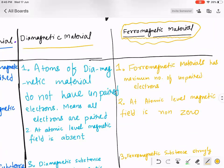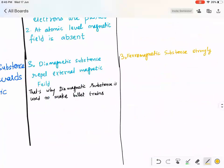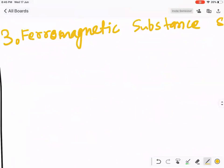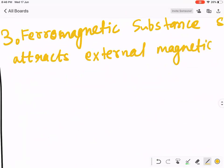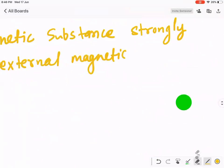Diamagnet, paramagnet, or ferromagnet? Ferromagnet. So ferromagnetic substance strongly attracts the external magnet or magnetic field.